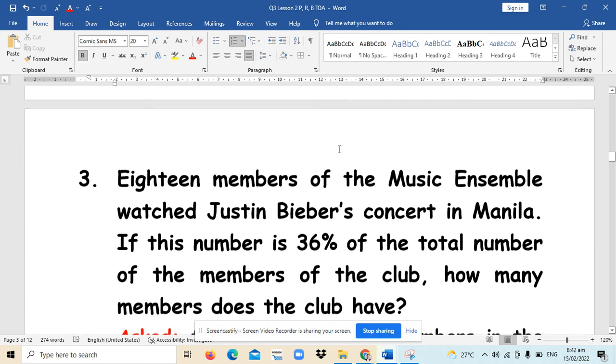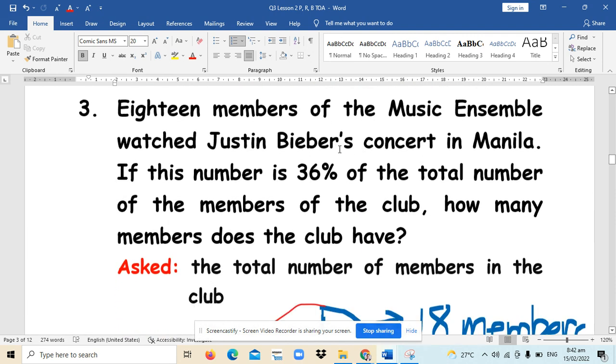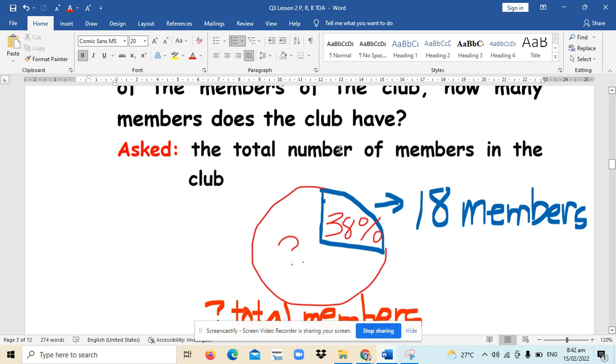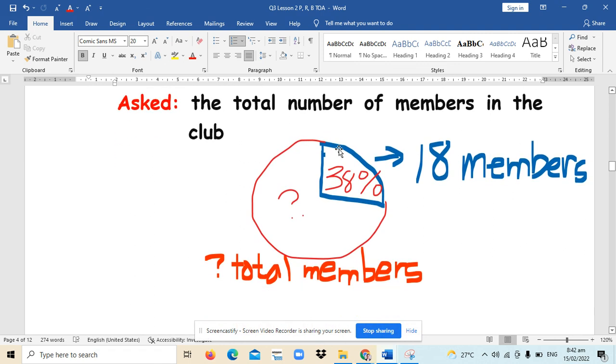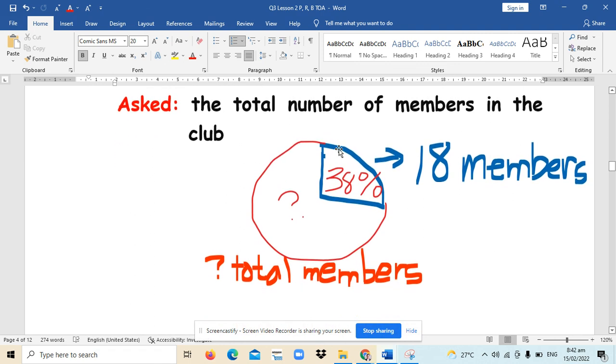For our last situation, our big circle or the base corresponds to the total members. It's the base because it's the total members and it's unknown. So, the 38% is the rate that describes 18 members out of the total members in the club which watch Justin Bieber's concert.